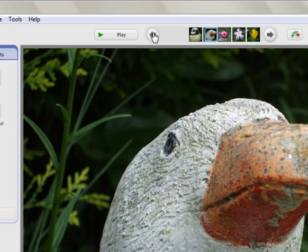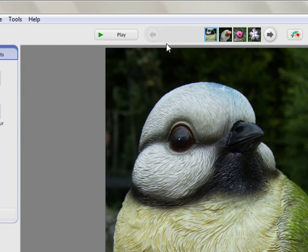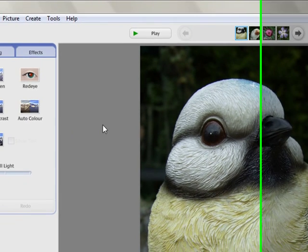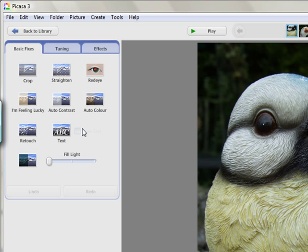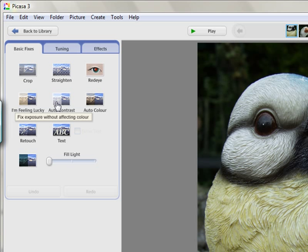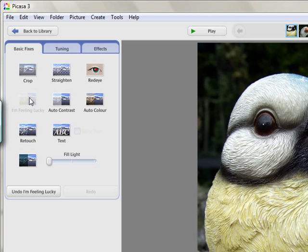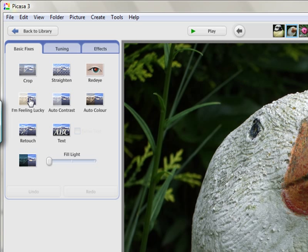So just go back to the beginning. Here is our first photograph, and the thing you will use probably most of all is this thing that says I Feel Lucky. Lots of other programs in here, lots of other things that we can look at at a later date, but the first thing is the I Feel Lucky. You see it is a one click fix, and we just click on there. It may make quite a difference, it may not.